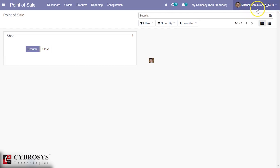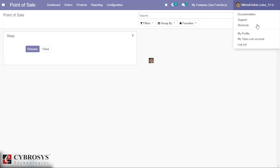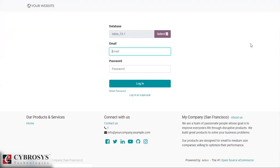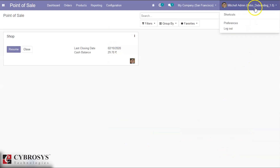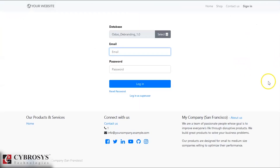Let's log out. On the login screen, we can see there is a 'Powered by Odoo' message in the standard database. Inside the Auto Debranding installed database, there is no 'Powered by Odoo' - no promotions or links about Odoo.